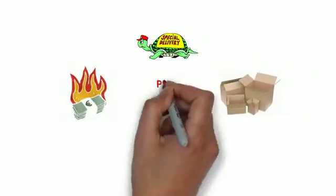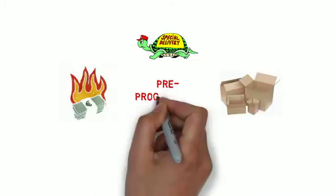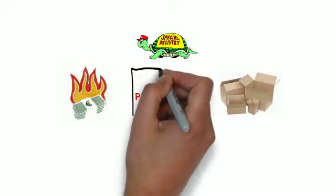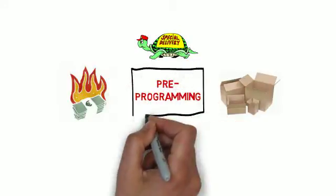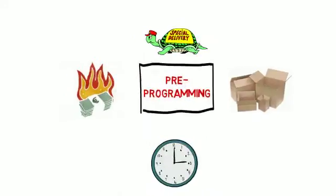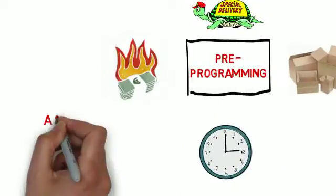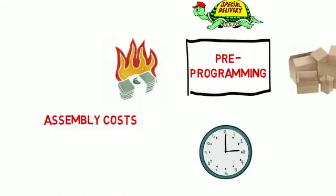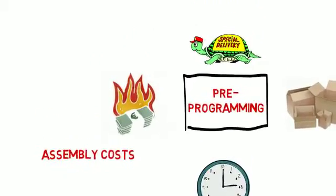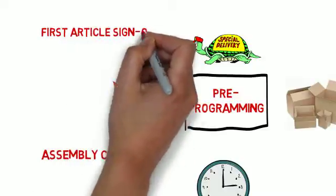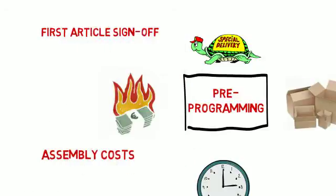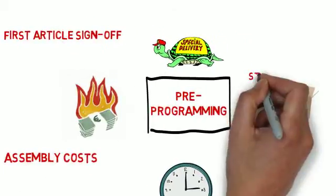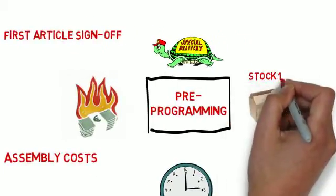These are four ways your company is forced to pay for the traditional production phase of pre-programming. You're used to paying higher assembly costs for pre-programming at your board assembly house, and you're also forced to go through first article sign-off with shipments and emails going back and forth.